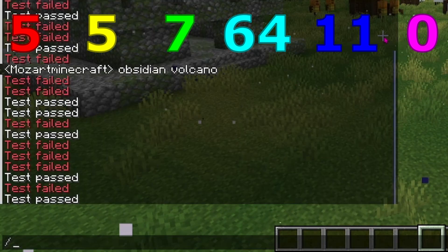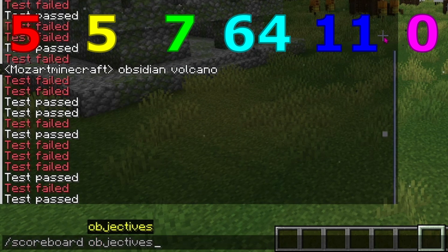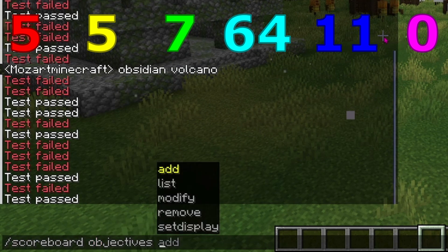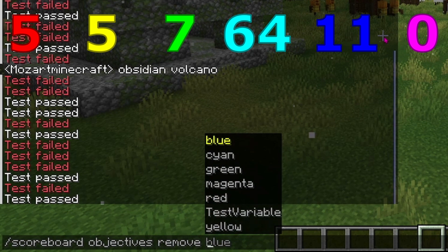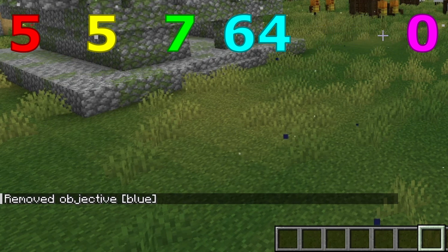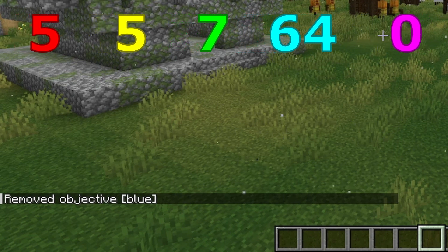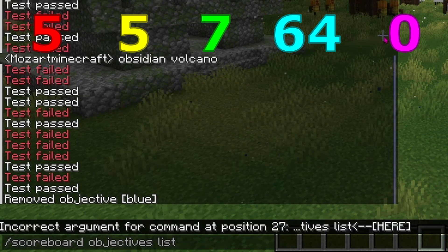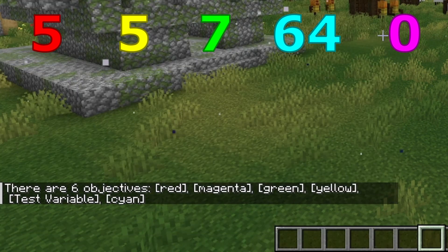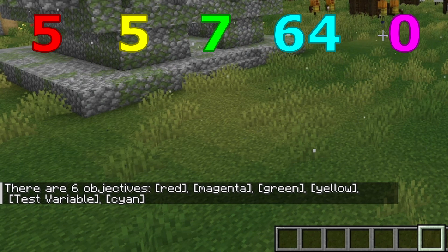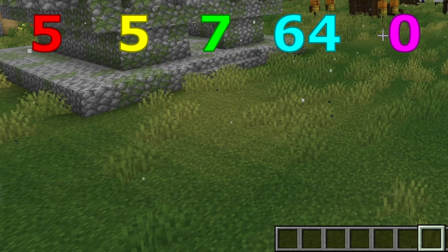Now I'm going to go over a few more commands which are important to know in scoreboard objectives. I went over what add does in the last video. If you do remove instead, this will remove a variable. So if I decide to remove the variable blue, it'll remove objective blue and any data that was in blue will be deleted. We will now go over list. If I type this there's nothing else to type — it'll just list all the objectives, which are red, magenta, green, yellow, the test variable from last video, and cyan. Note that blue is not there because I deleted it.